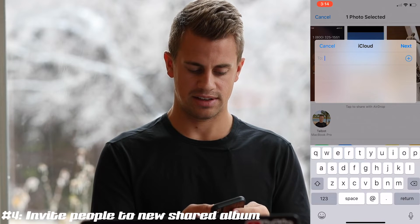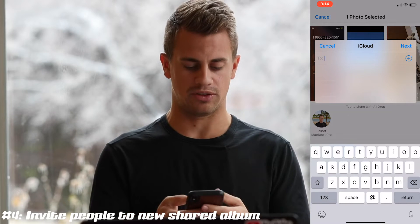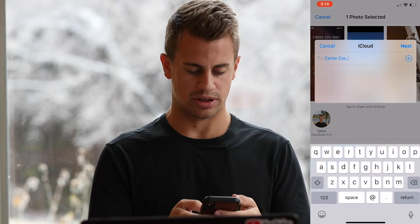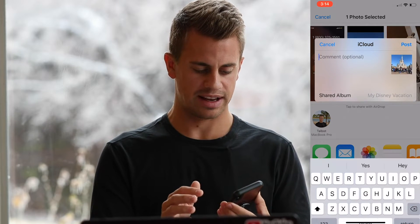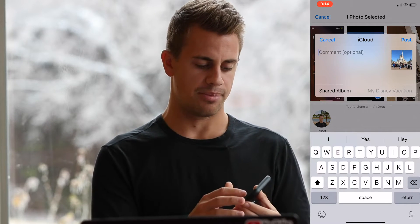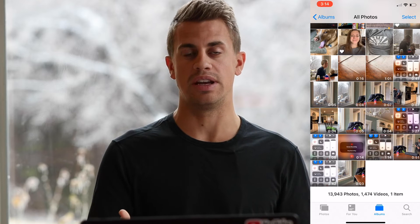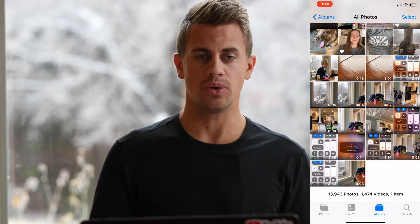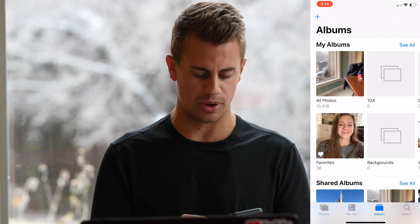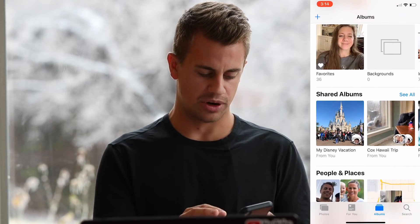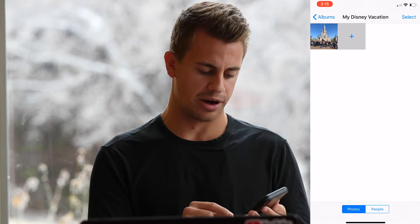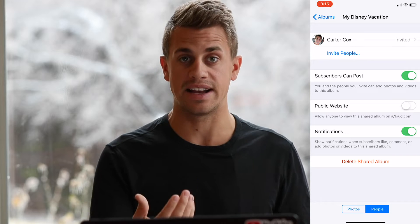I'm going to hit Next and the first person I'm going to invite is Carter. I'll click on Carter's name, hit Next, and then hit Post. Carter will automatically be invited into the iCloud shared album. To confirm, we click on Albums, go to Shared Albums, click on My Disney Vacation — it should have one photo in it. At the bottom we can click on People, which is how we invite others.